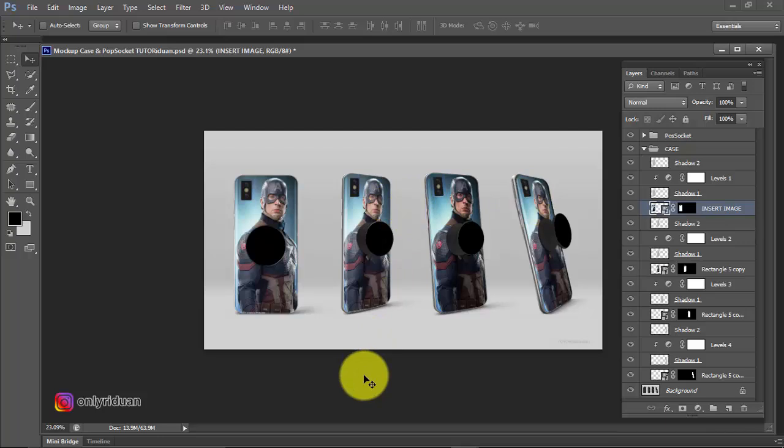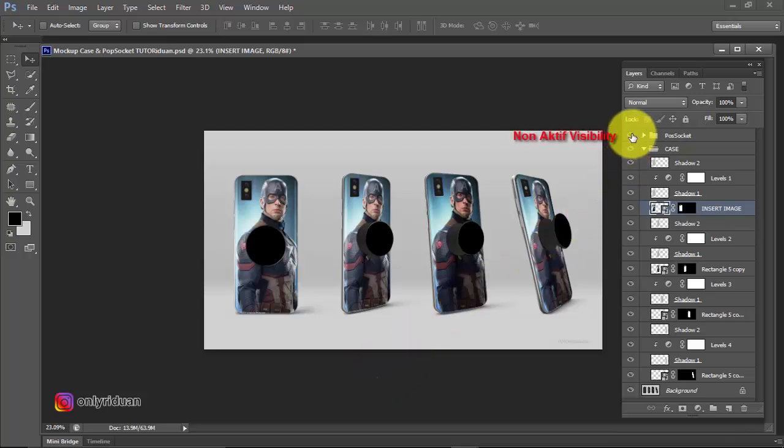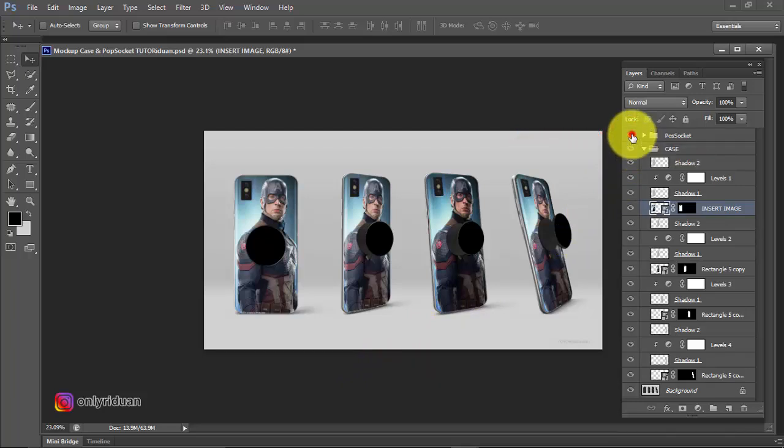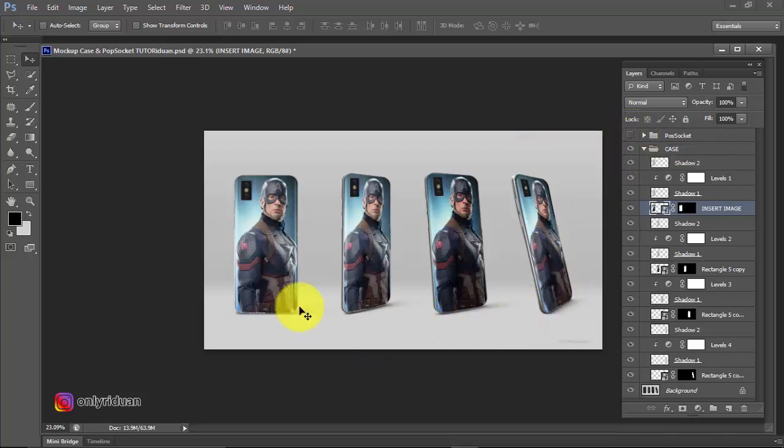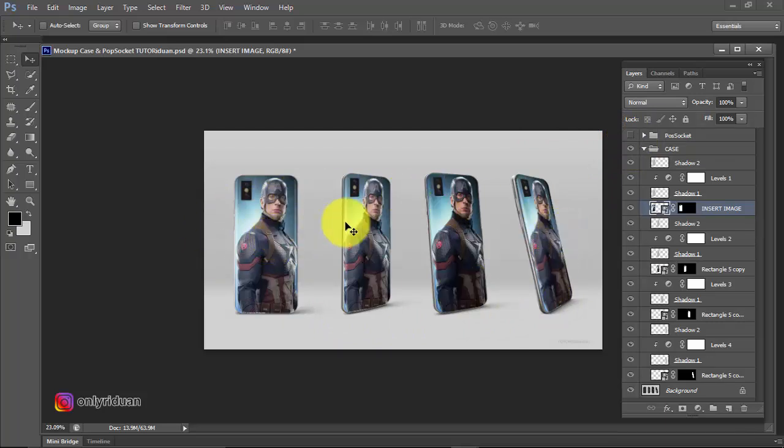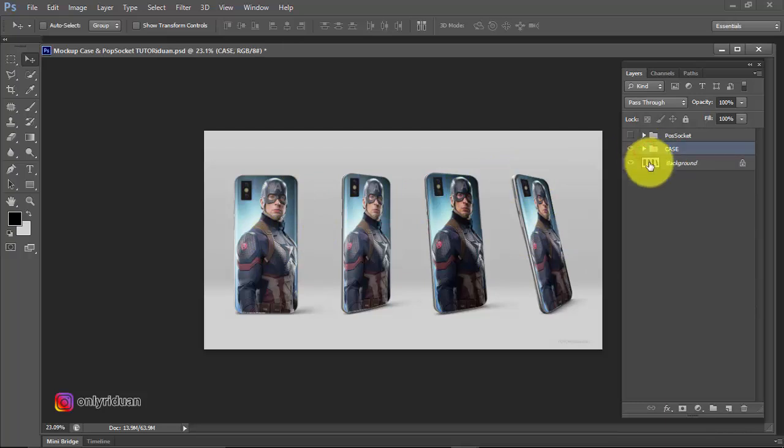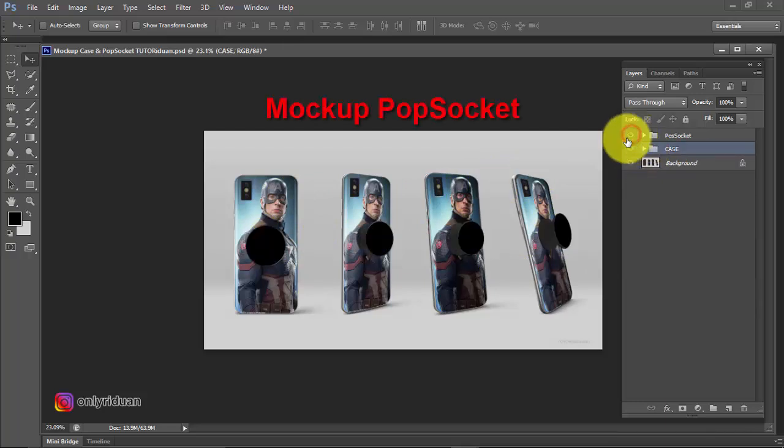Now if you don't want to display the popsocket, you just need to click here on the visibility. Disable it for the popsocket group, disable it. Then only the phone case will be displayed. Okay. Now I'll minimize the case group and activate the popsocket.